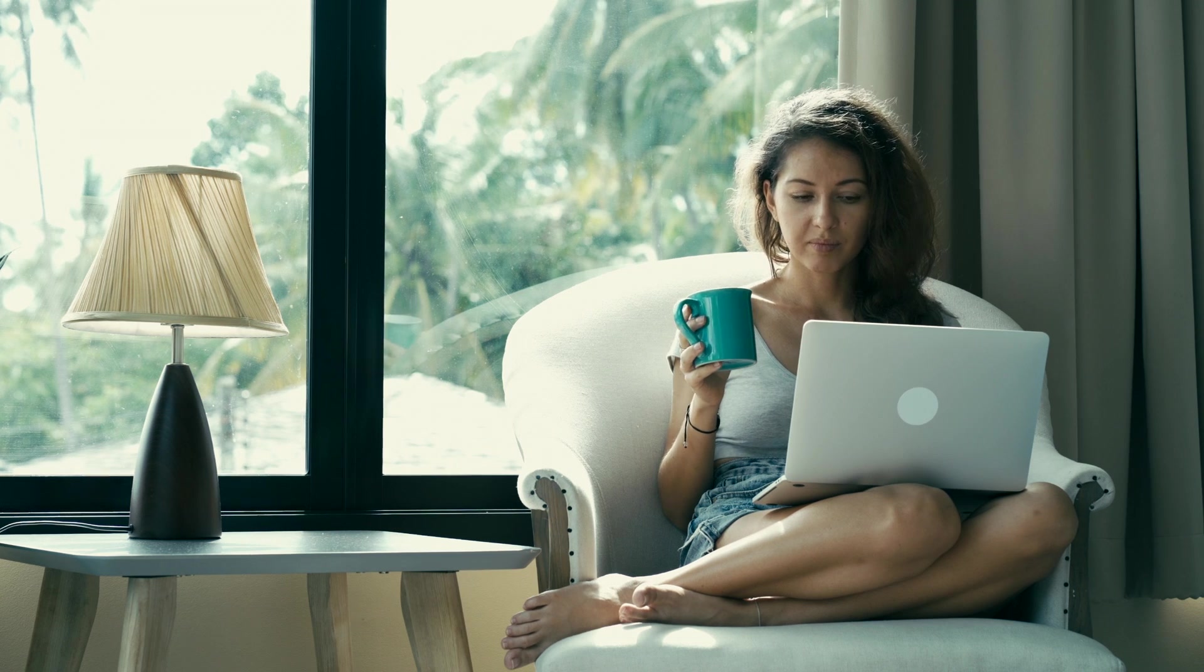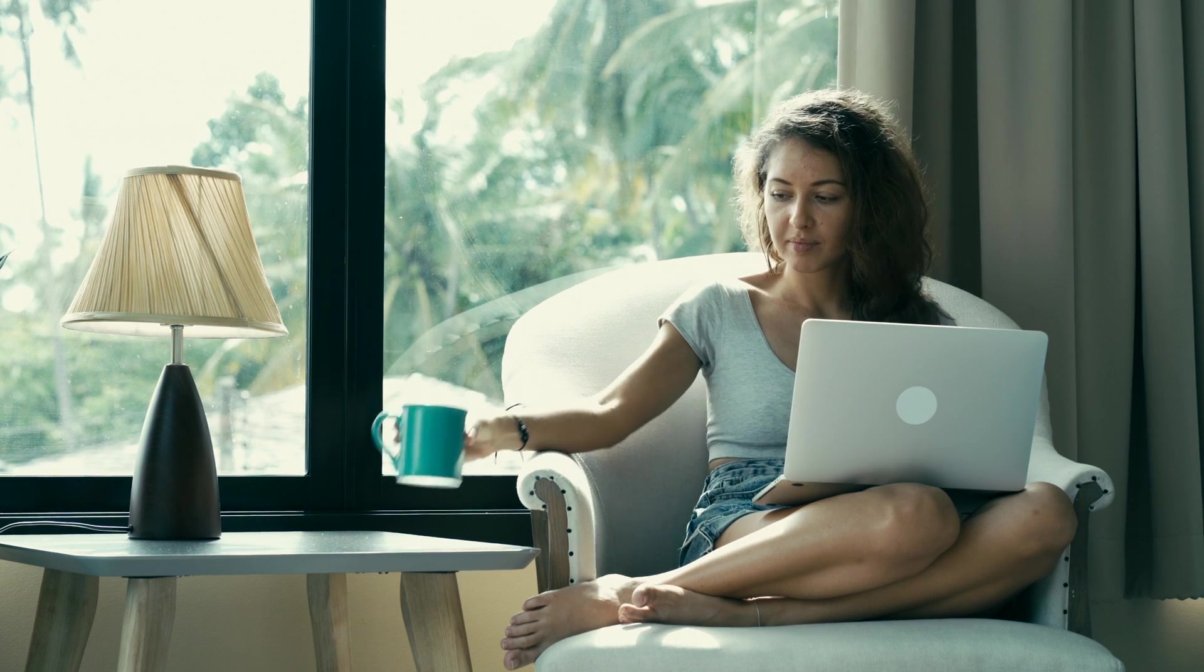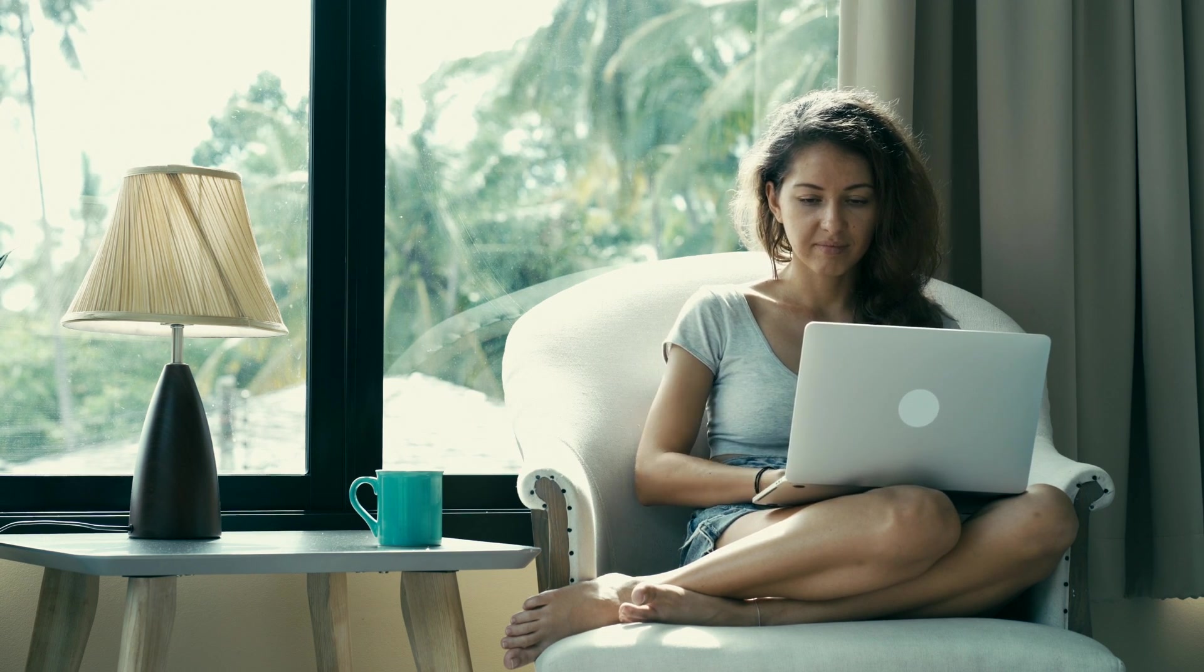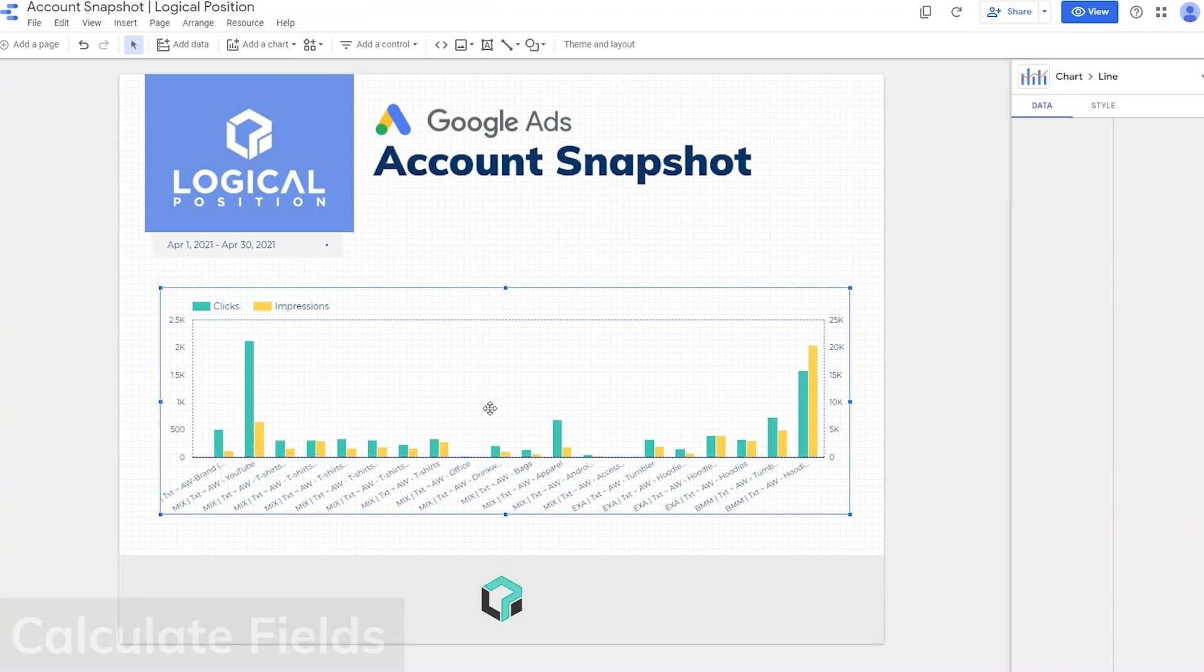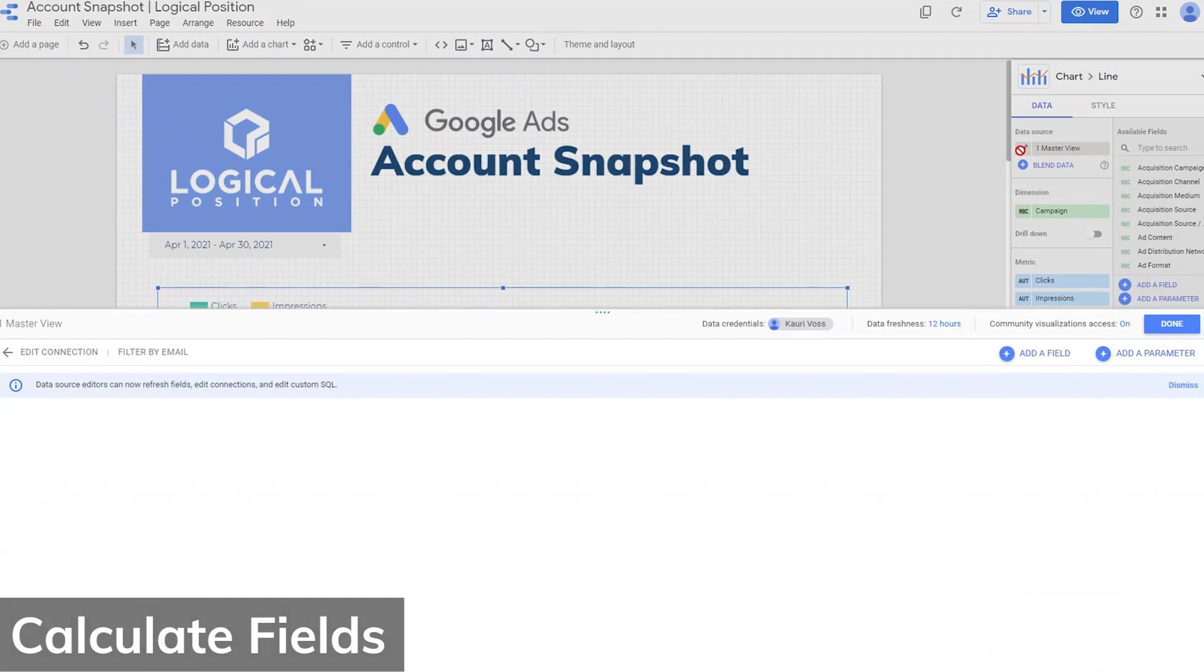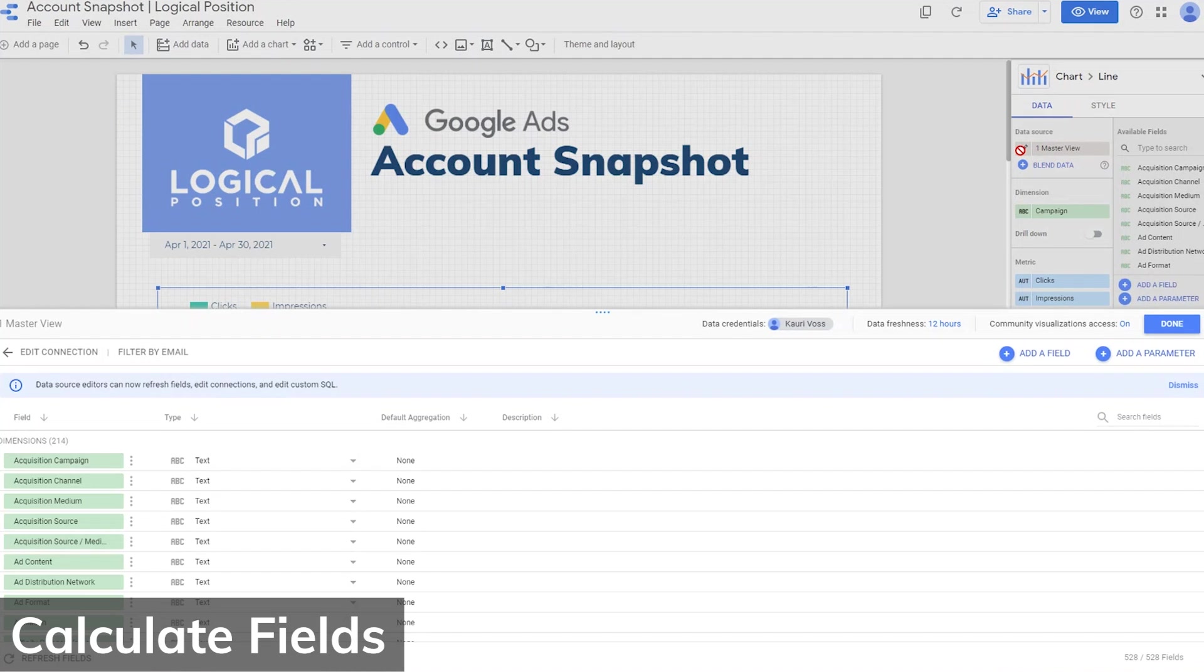In Google Data Studio, you can add advanced reporting elements by using different formulas. This is also called calculated fields. To create a calculated field, start by editing your data source. Then follow these steps.